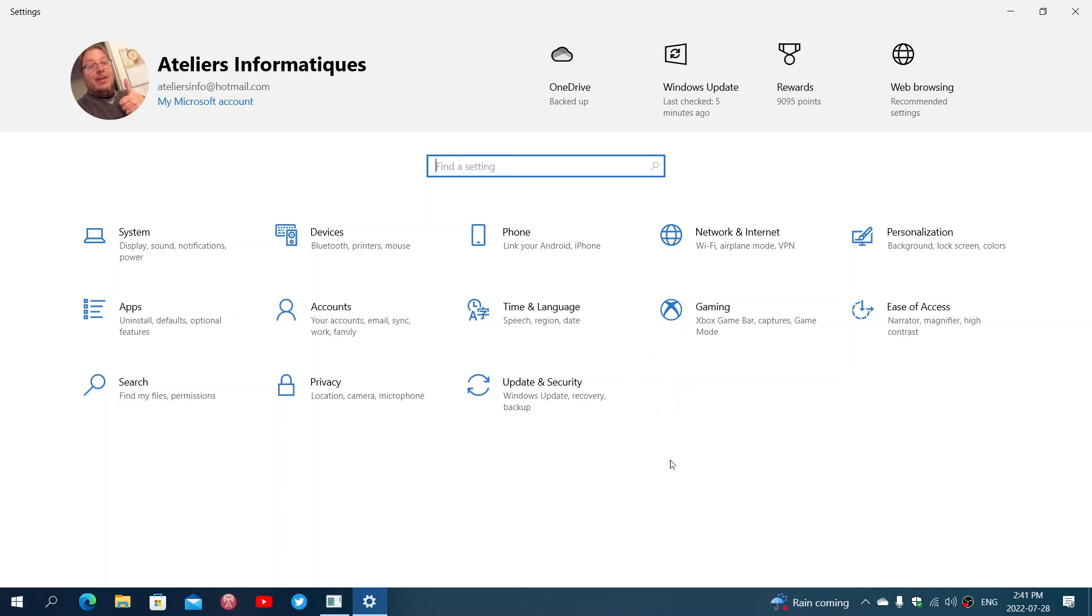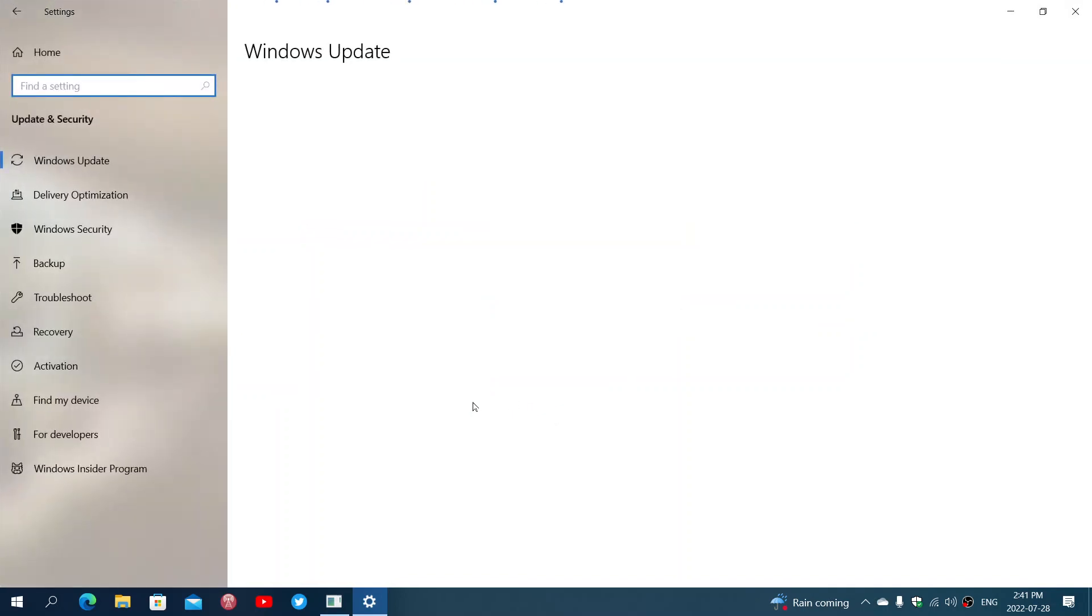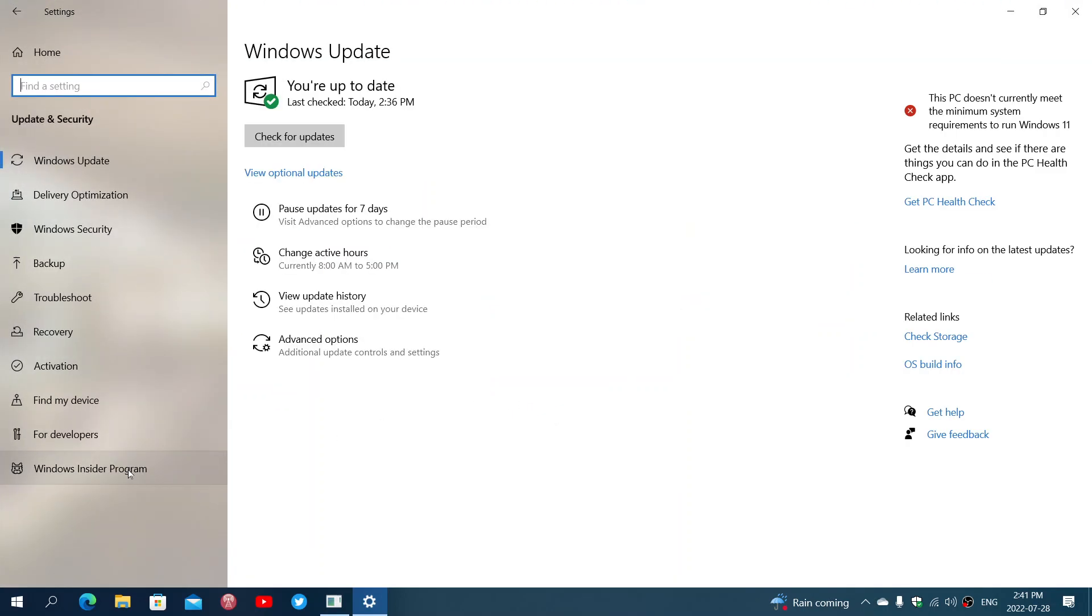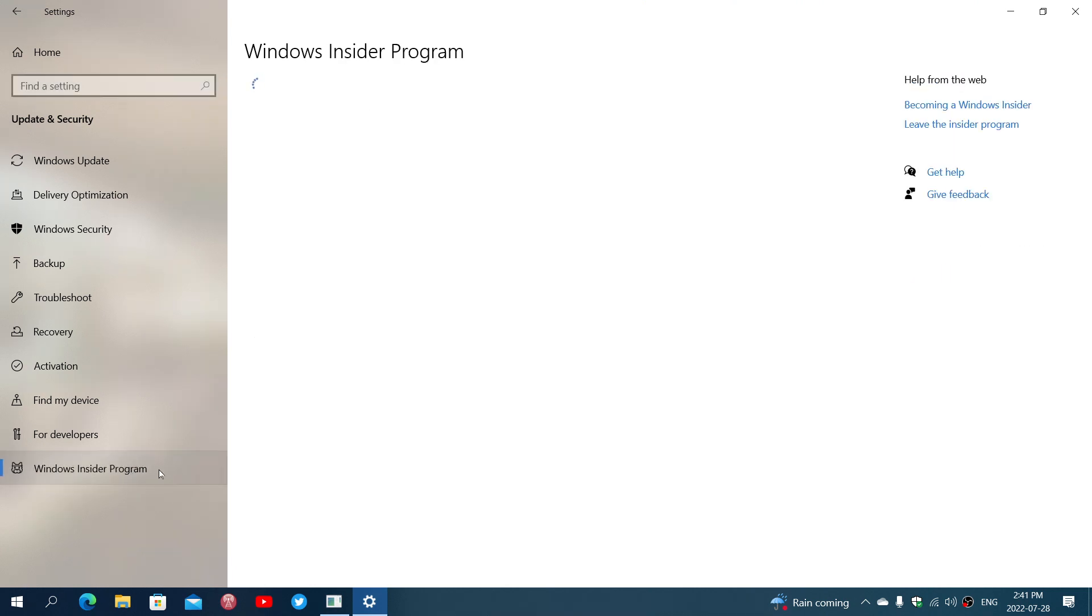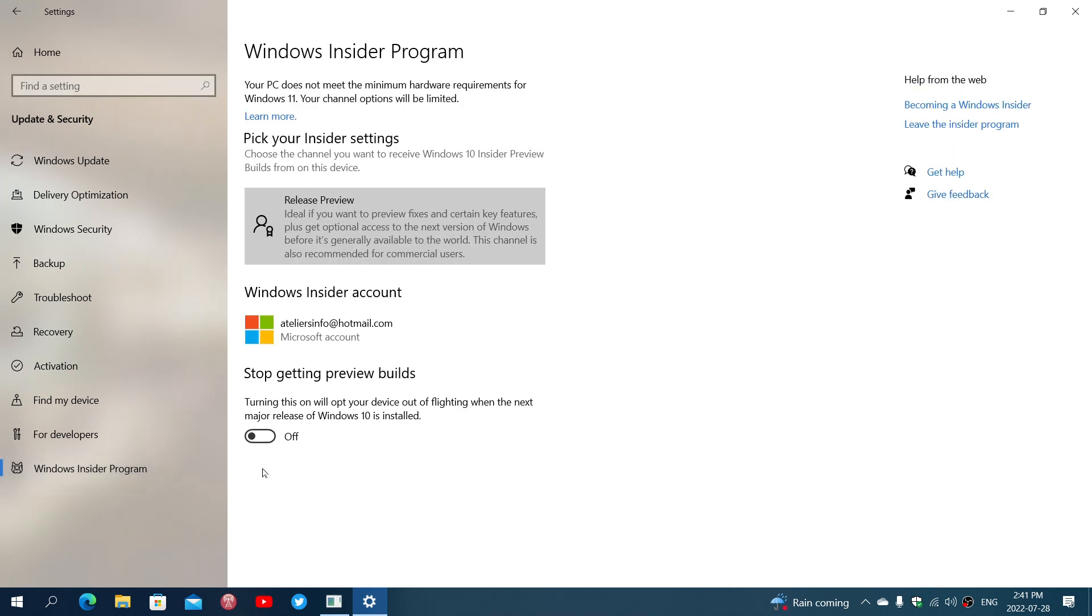But if you want to get out, make sure you go to Update and Security, go back to your Windows Insider Program ring, and make sure that you turn on opt out your device of flighting when the next major release of Windows 10 is installed. This means that as soon as Windows 10 22H2 is officially released, you will have this version of Windows and you'll be out of the insider program.